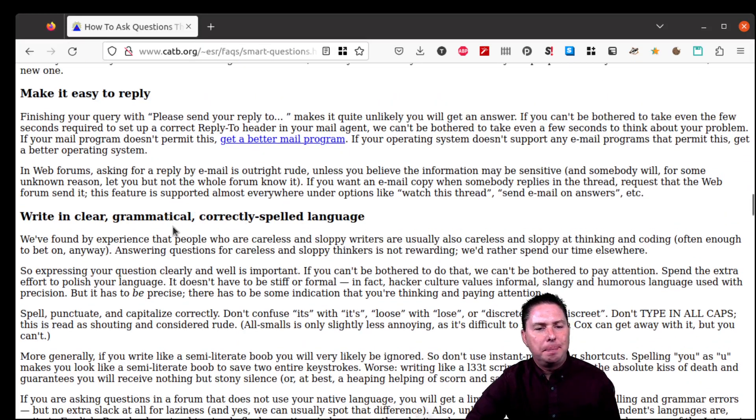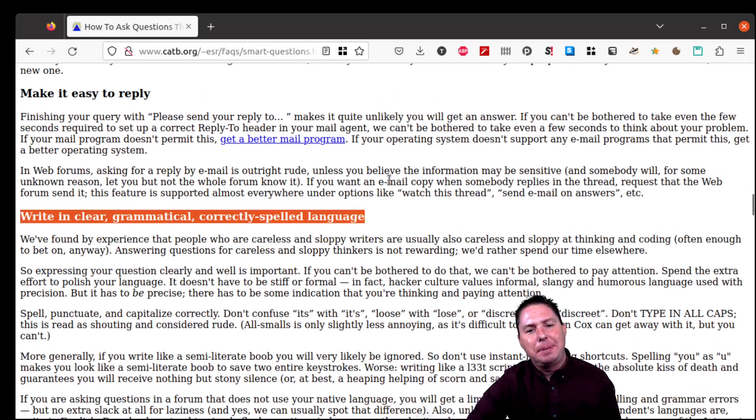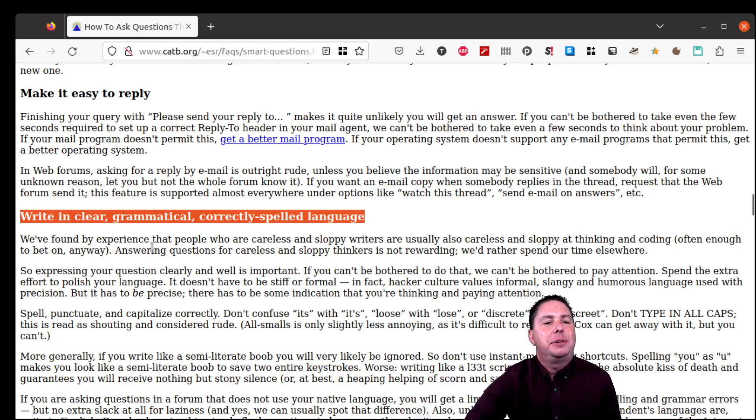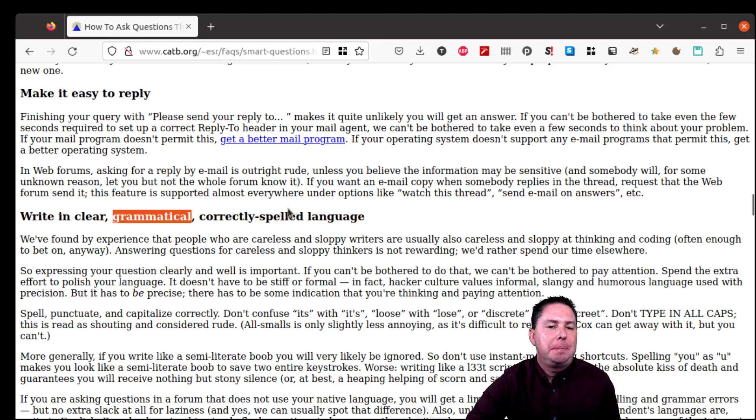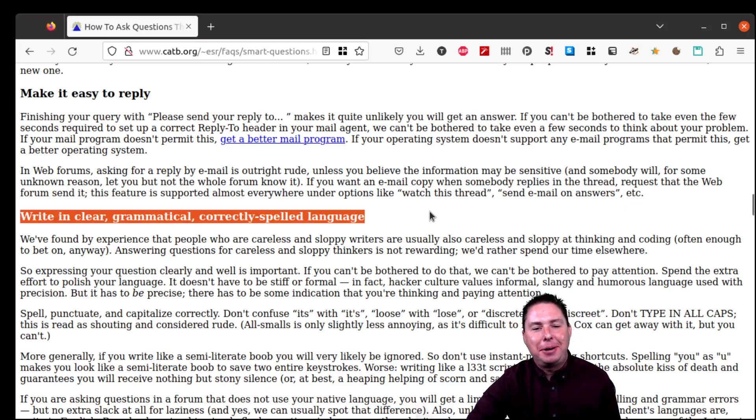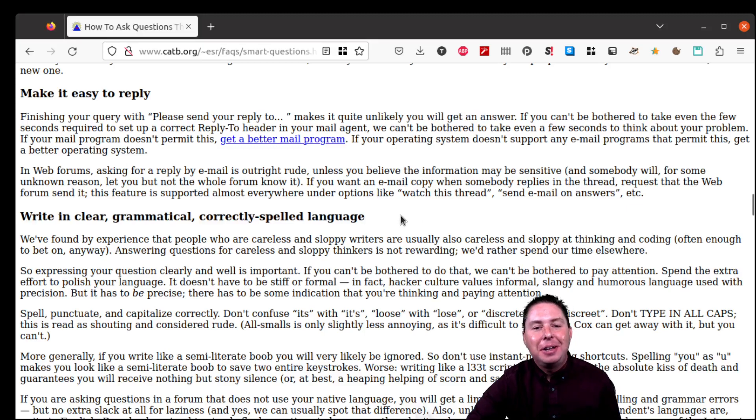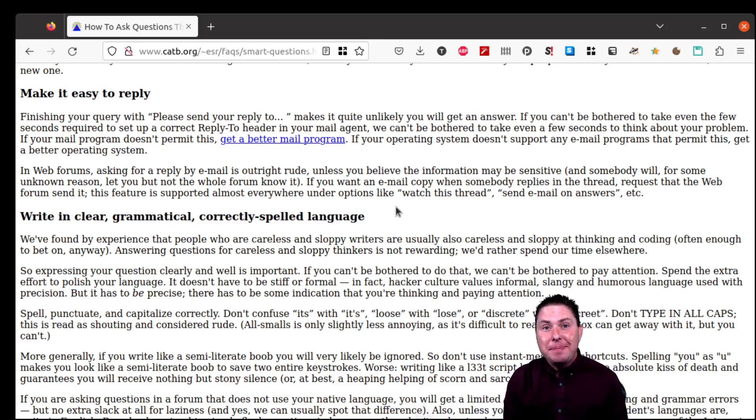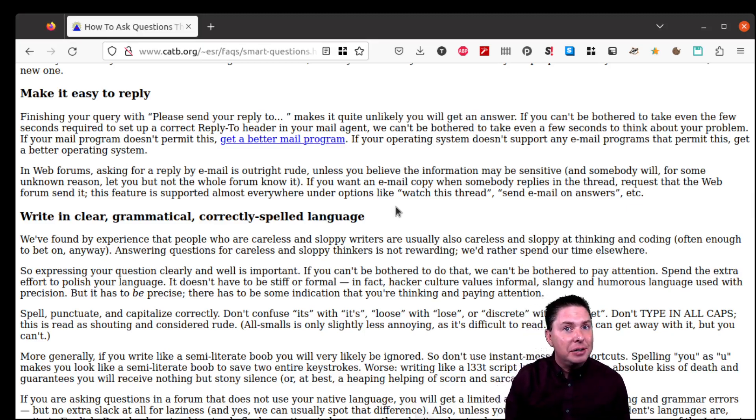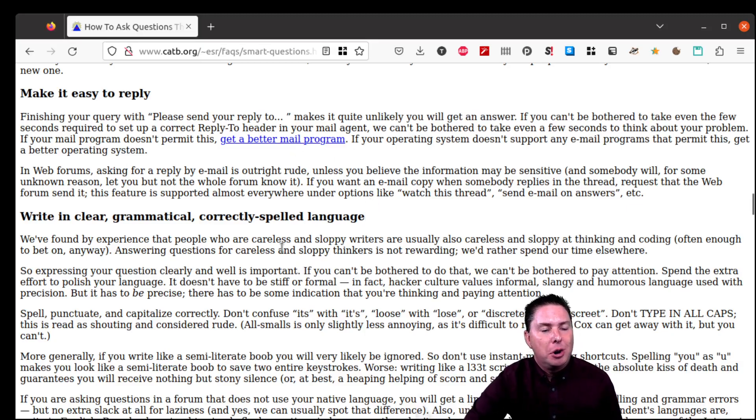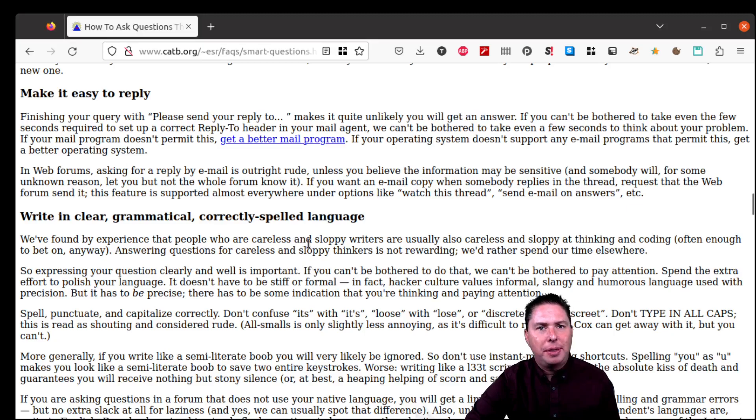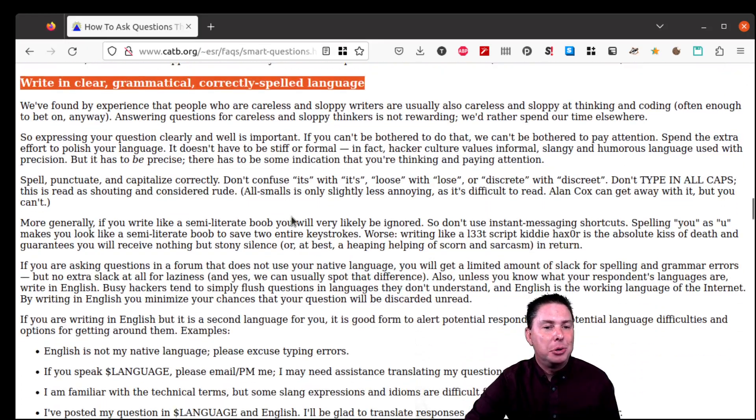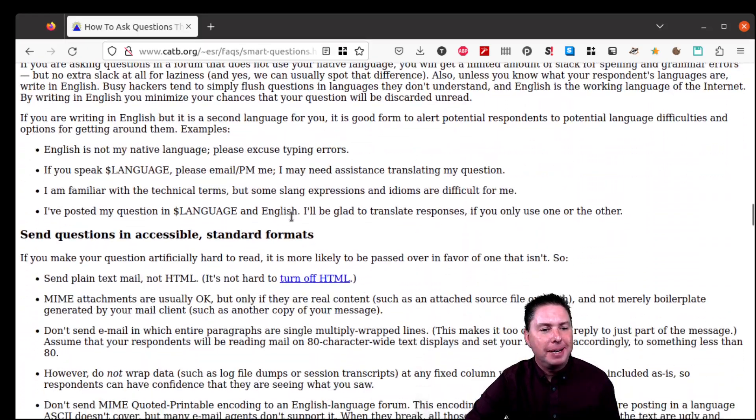Now, not to gatekeep here because I know some people have dyslexia and various other issues, but the more you can write in clear, grammatical, correctly spelled language, the more likely you are to be taken seriously, the more likely people are to understand your question and the more likely you are to get help. If you are a person with no learning difficulties or anything and you're just being lazy, that's not cool. That's not going to help anybody.